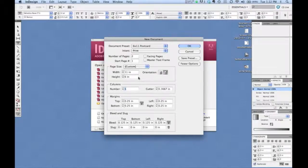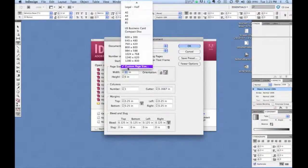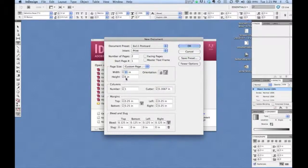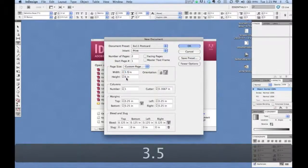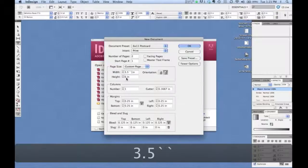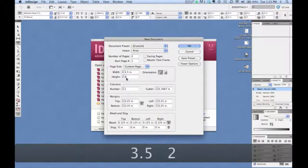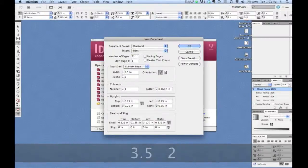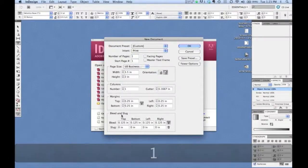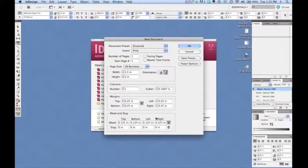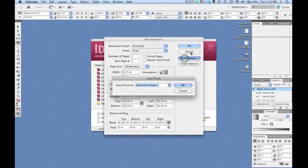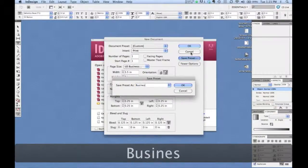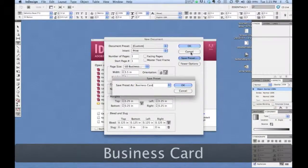And let's do one more. Let's save a business card, even though you can easily pull down business card here. Three and a half by two. This will just make one-sided. And again, we can keep all of our other settings. Save preset. Business card.